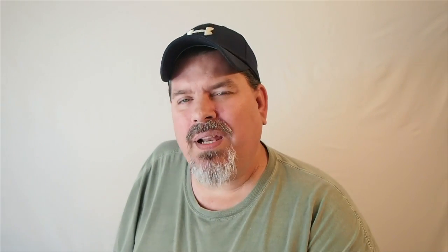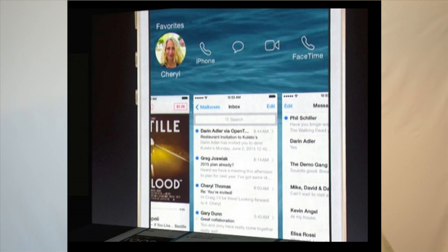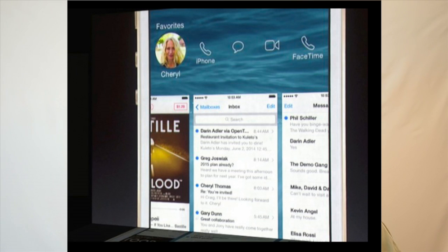Another thing shown at WWDC for iOS 8 is the updated app switcher. It's not entirely new, but they added more features to it. Now when you open your app switcher, you're going to have your favorite contacts displayed above your apps. If you want to interact with one of those contacts, you tap them and it reveals a slide-out panel giving you the option to call that person, send them a text message, or FaceTime directly from the app switcher.